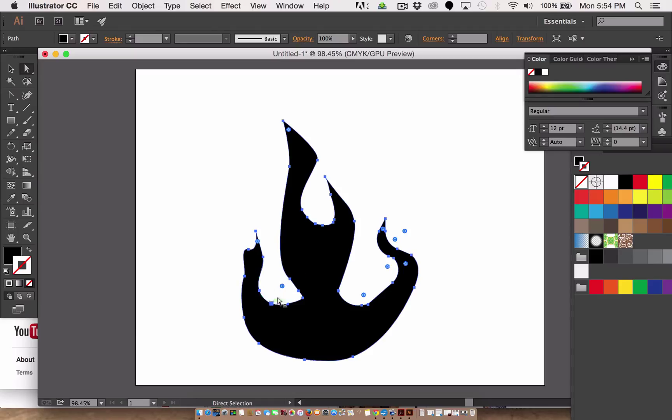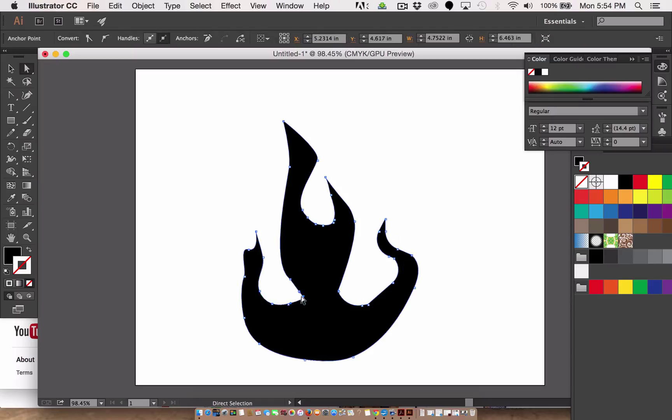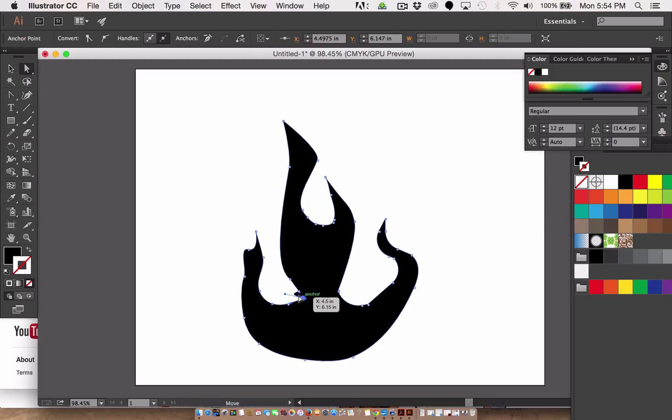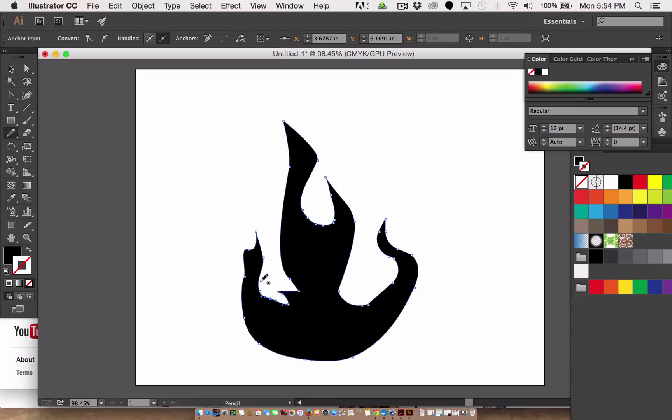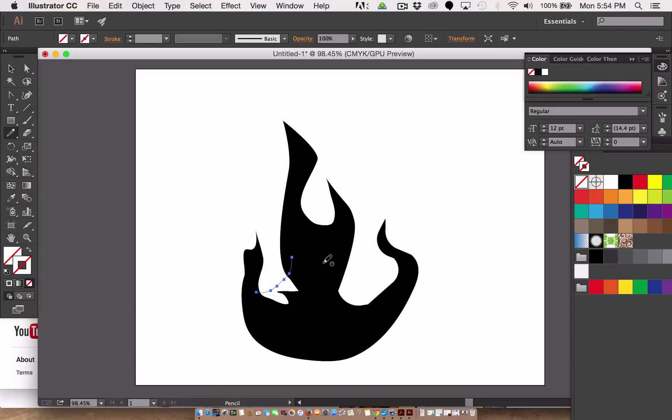And I want less space in here, so I'm gonna pull this point over as if this is all wrinkled, and take the pencil tool again and draw it in how I want that curve to be. Didn't get it.